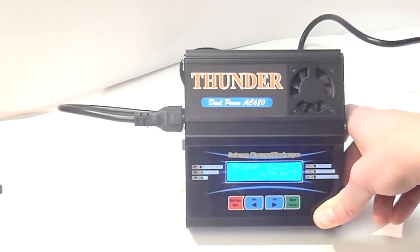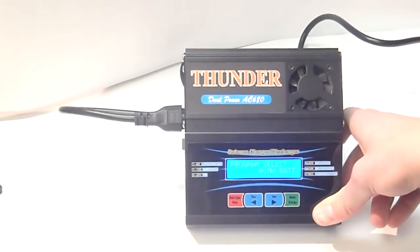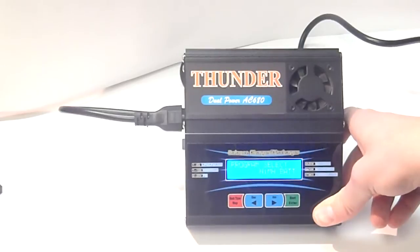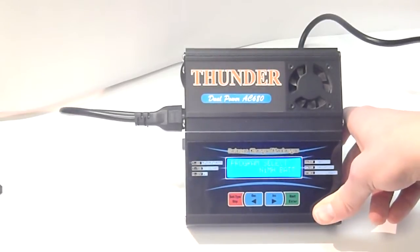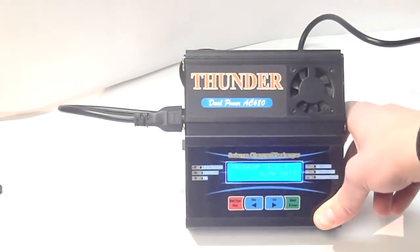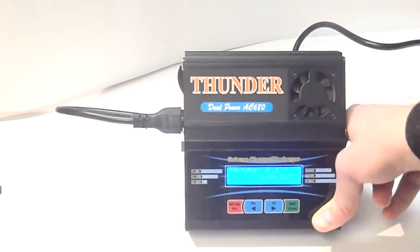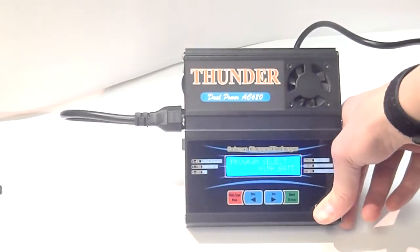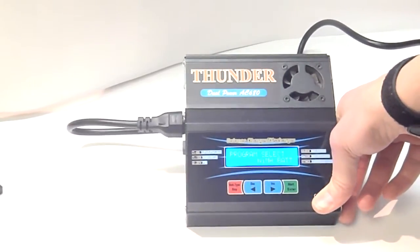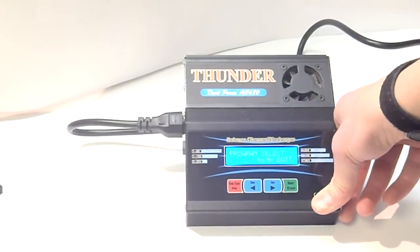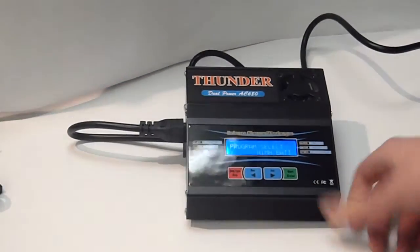If you're going to go, basically, 4 cell and up is what you're flying all the time. I'd recommend getting a little bit higher power charger. Because, this will take a while to charge your batteries.